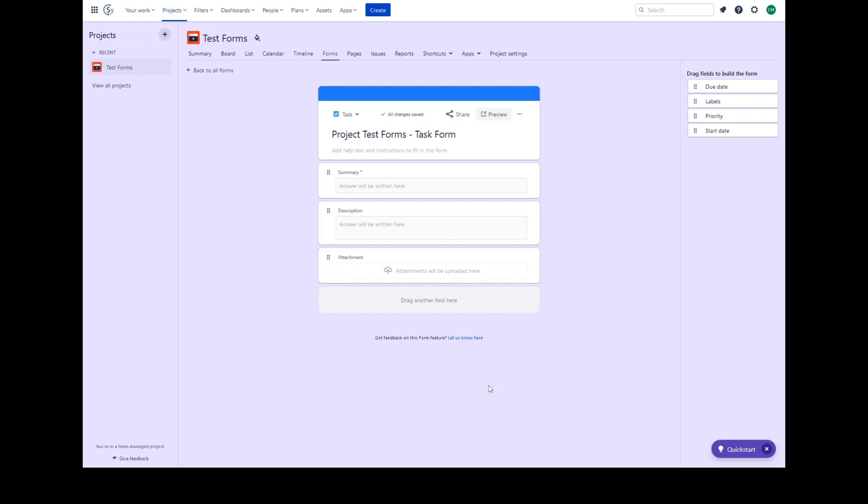Click create form and select the issue type to load the form creation page. This is the same page you would use to edit an existing form.